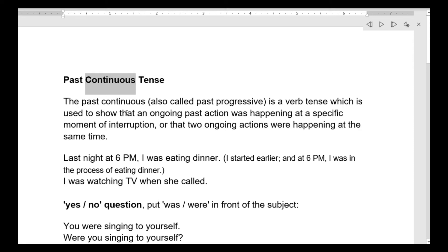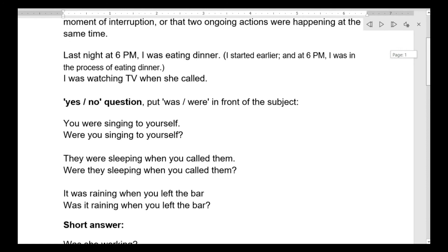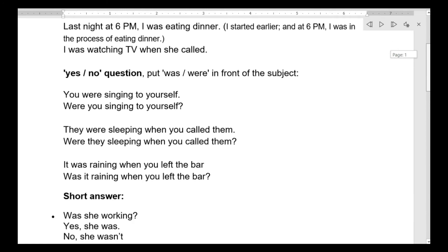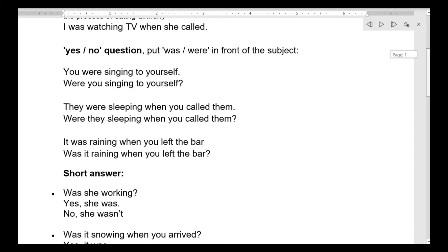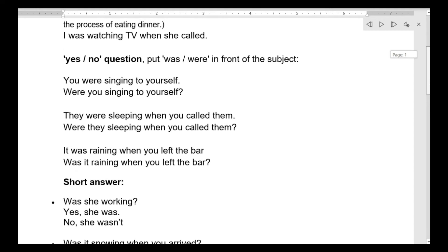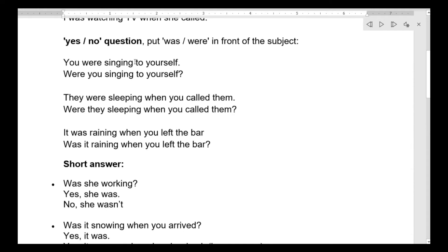اليوم حنركز شلون نعمل yes and no questions — كتير سهل. بالـ past continuous متل الـ present continuous، كل اللي بعملو اني أنا ببدل الأماكن — بحط الفعل المساعد أول.